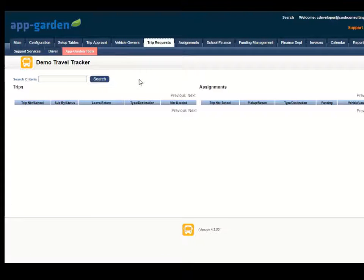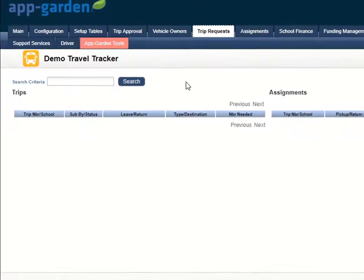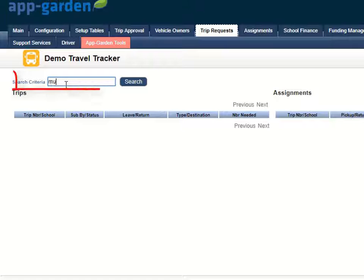Now where this is different from some of the other search features we have, this allows you to enter in one keyword and we're going to go out and search every reference to that word in your travel tracker database.